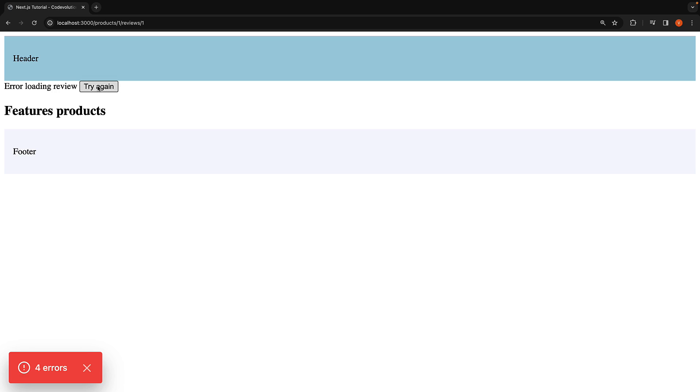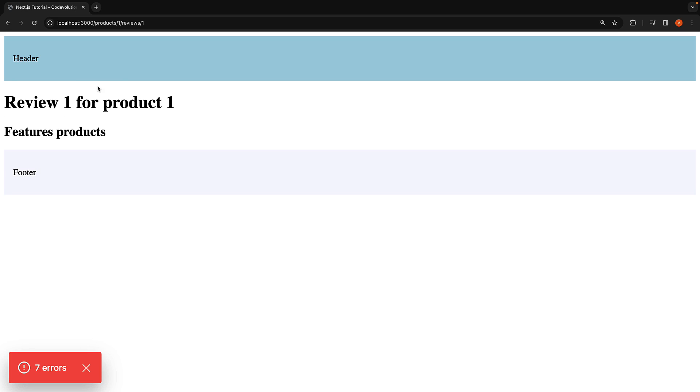we see a try again button alongside the error message. Clicking this button re-renders the review ID component. If the random number doesn't equal 1, we recover from the error and load the actual page.